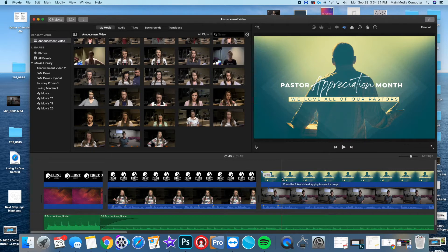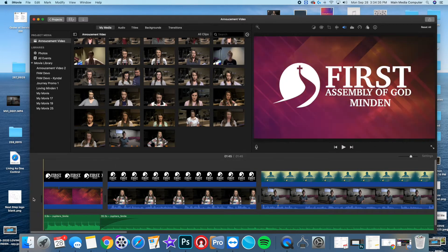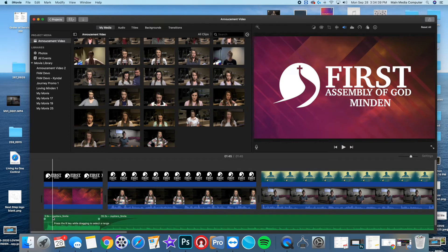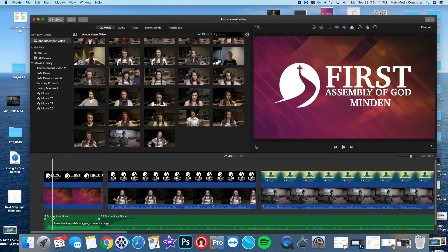Here's what I did. Jupiter Smile is an audio file from a royalty-free YouTube channel. You can go to Google and type in YouTube royalty-free music.